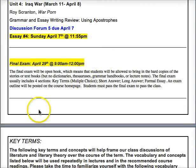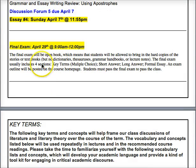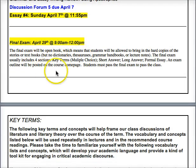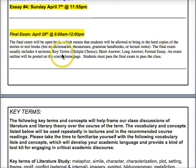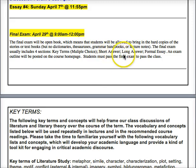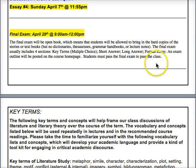For the final exam, I usually make it open book, meaning you can bring in hard copies of the course textbooks or printed copies of short stories or poems we've studied. You can't bring printouts of lecture notes. There are typically four sections: key terms matching or fill-in-the-blank, short answer questions based on discussion forum prompts, sometimes a long answer with options, and a formal essay requiring textual evidence.